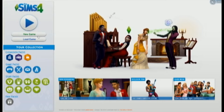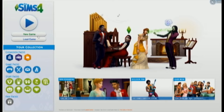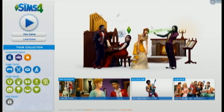Hey everybody, what is up? It's me, Jen, and this is a video that is very long overdue. I kind of didn't do it because I felt like other people did it, but I get a lot of questions on a daily basis about this very subject. So this video is going to be all about how to use the Sims 4 gallery.